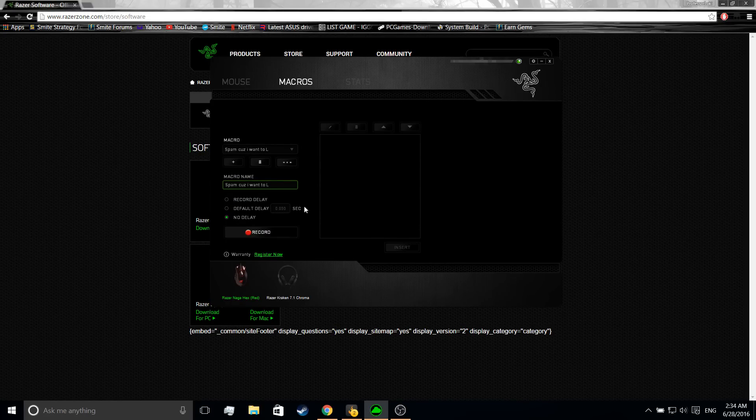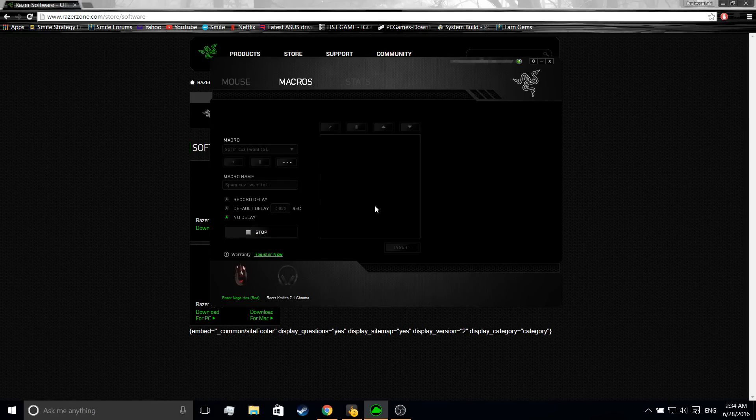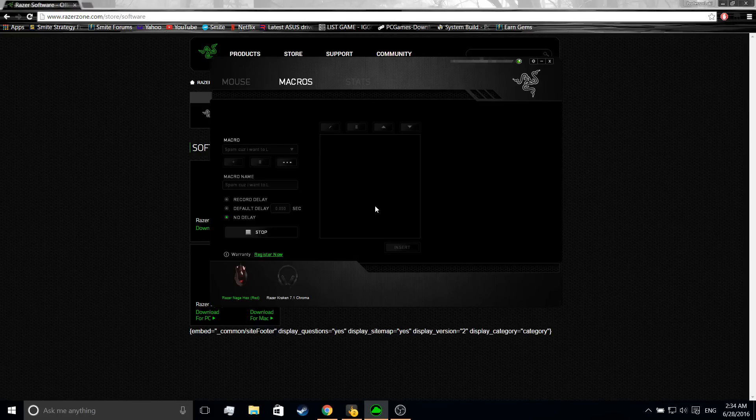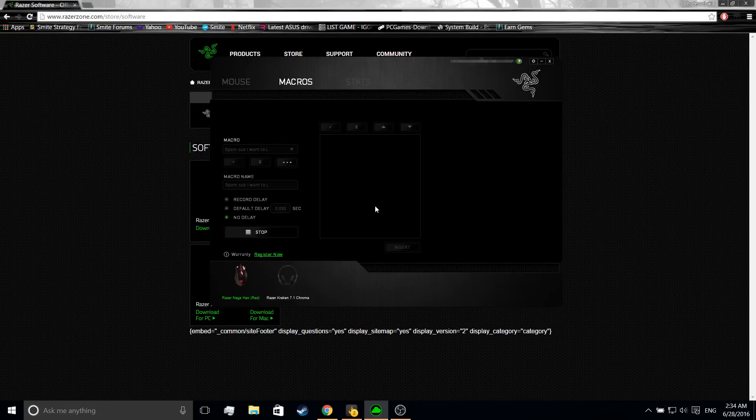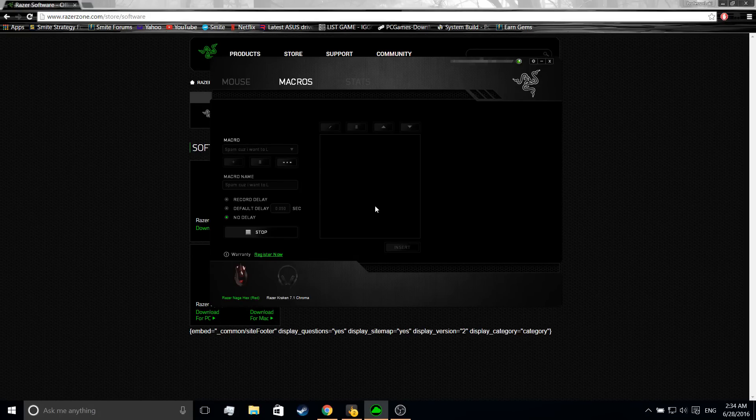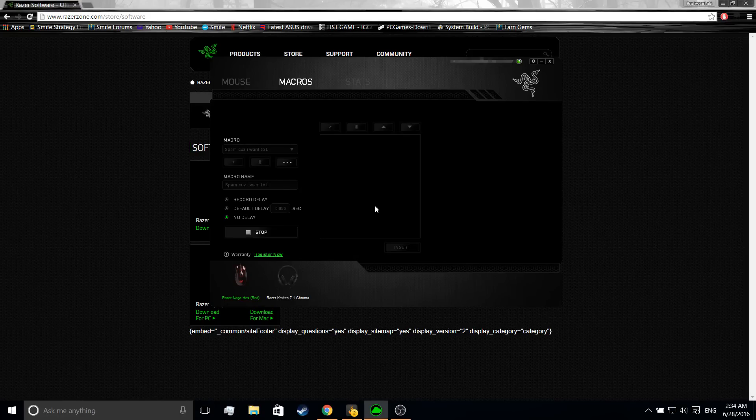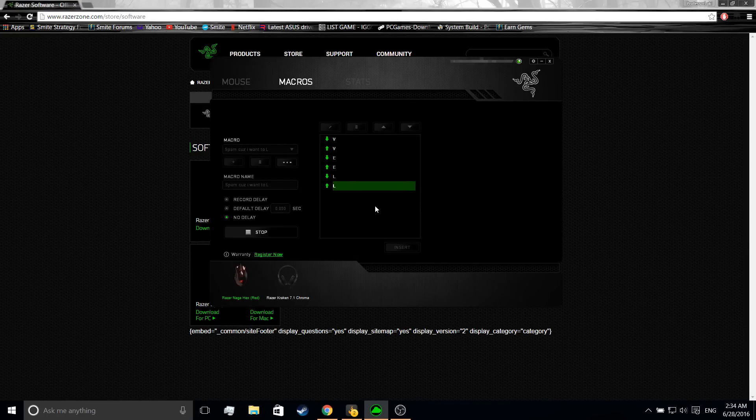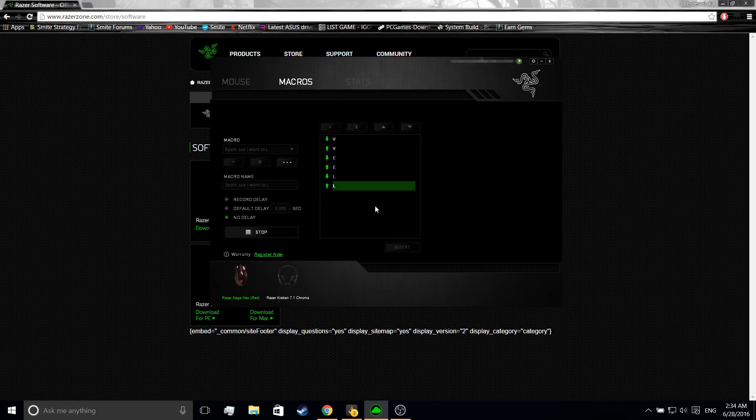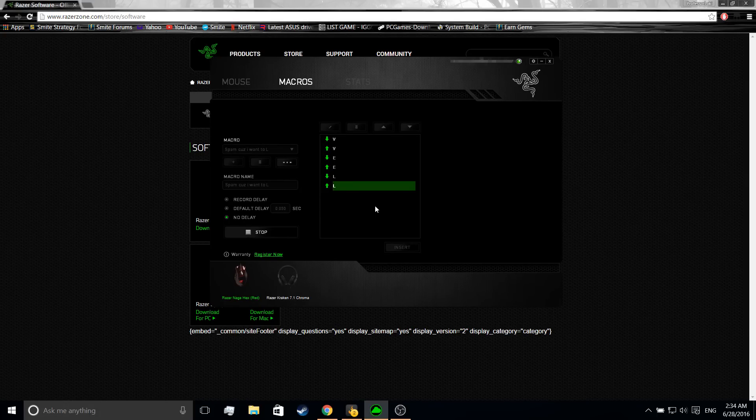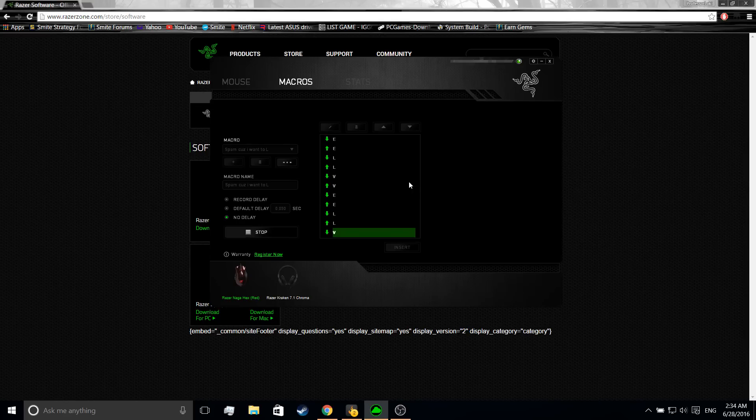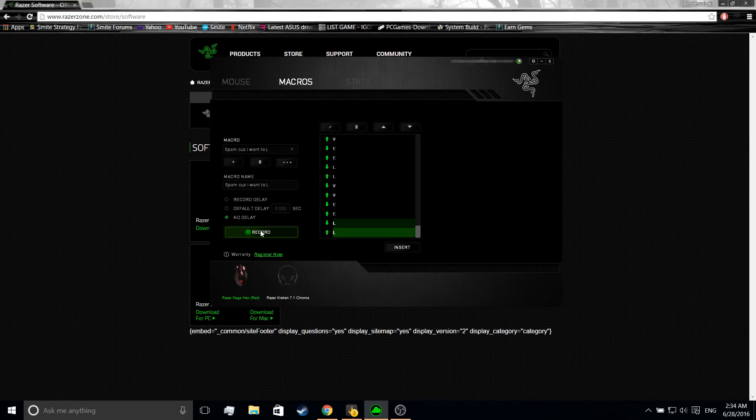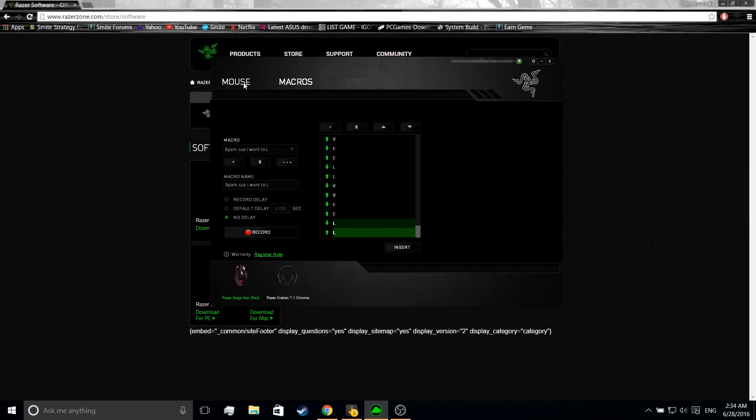Then you want to click Record. Now whatever you do will actually be recorded, such as pressing any keys or clicking. What you want to do, this is for spamming laugh, you can also do jokes or taunts, whatever. But let's do laugh. You want to do VEL because that's the voice guided system for Smite VGS. Then after that you can do it a few more times if you want, whatever. Then you want to click Stop.